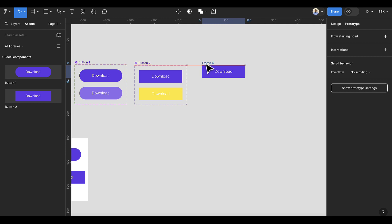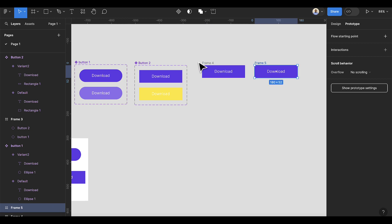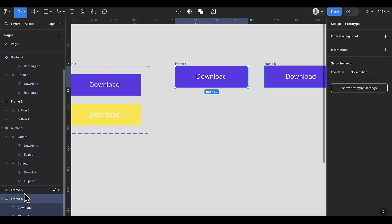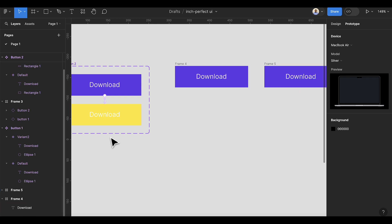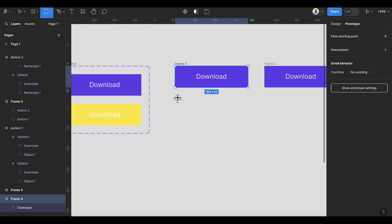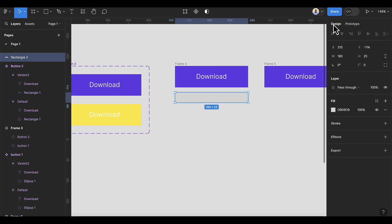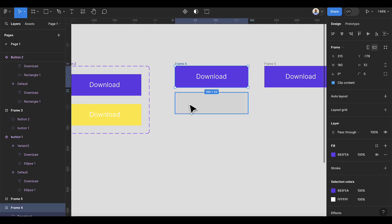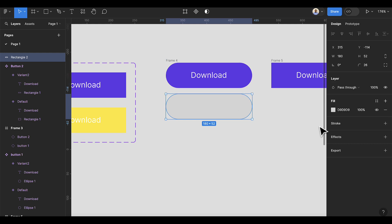For the third button, select Frame 4 and go back to layers. Duplicate it with Ctrl+D. Delete the existing item inside Frame 4. Now we're going to add a rectangle of the same width, and also make it the same height which is 52. Add the border radius by selecting both items and doing 52 divided by 2 since they have the same size.